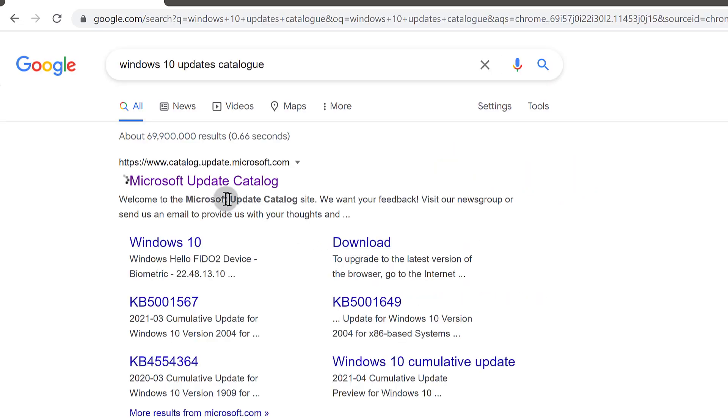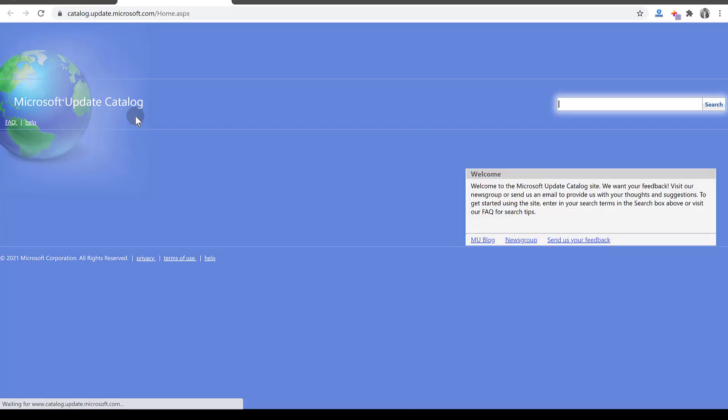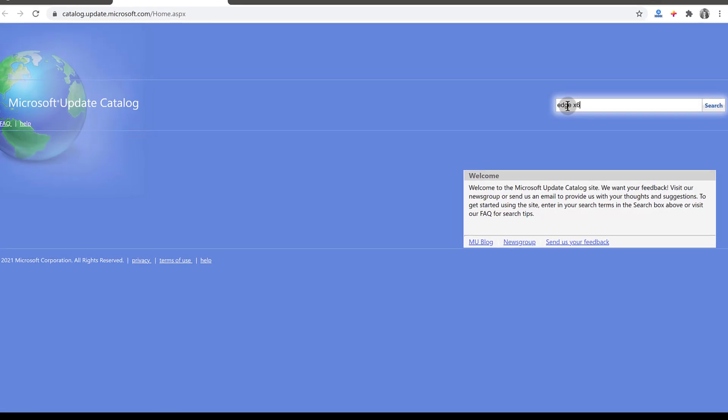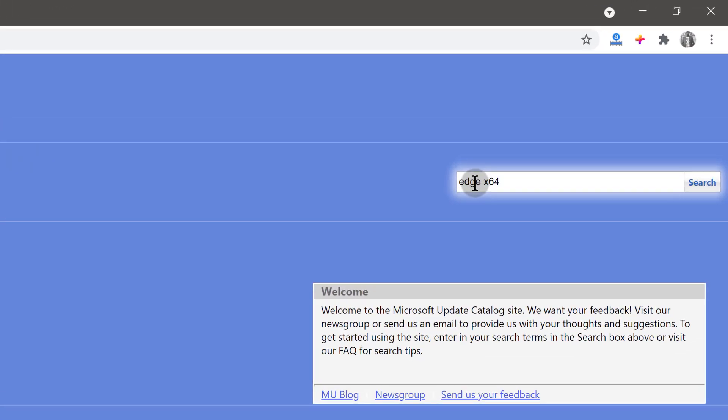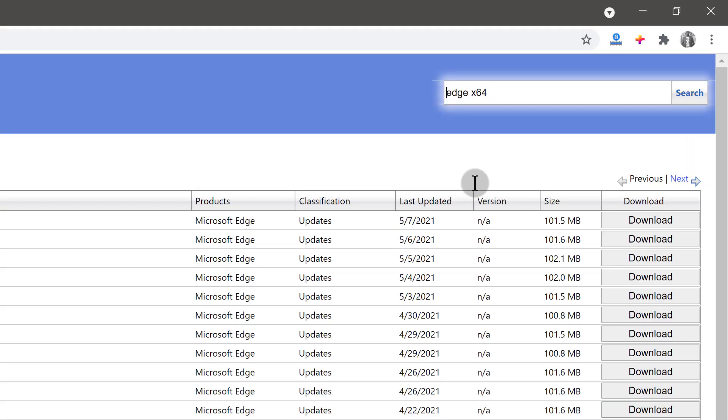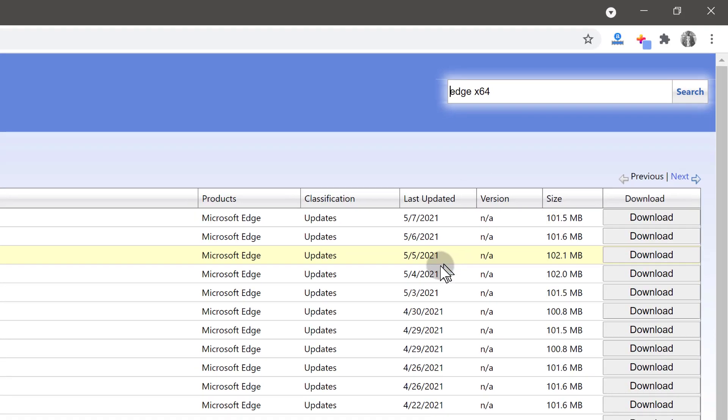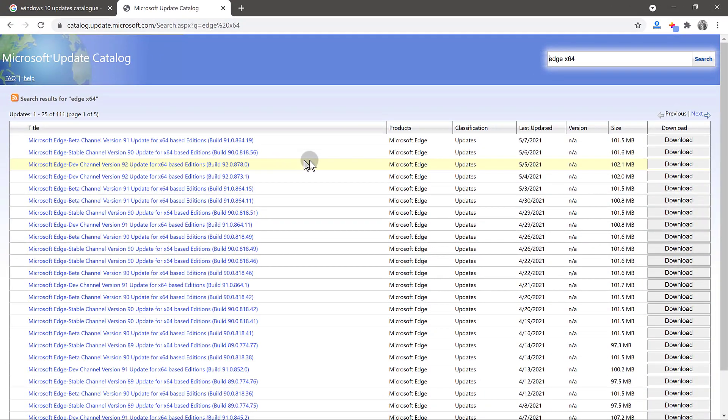Then click the first item and when you're here, just search for Edge based on your system. If you're on a 32-bit system, you can search for x86. If you're on a 64-bit system like me, you can just search for Edge x64.